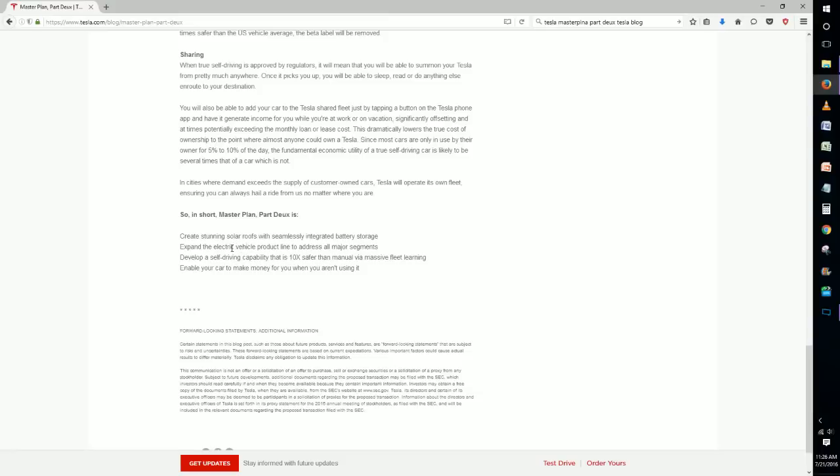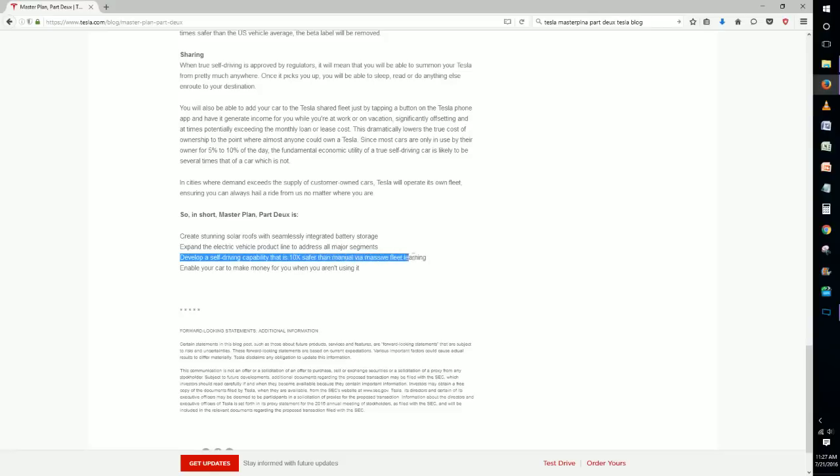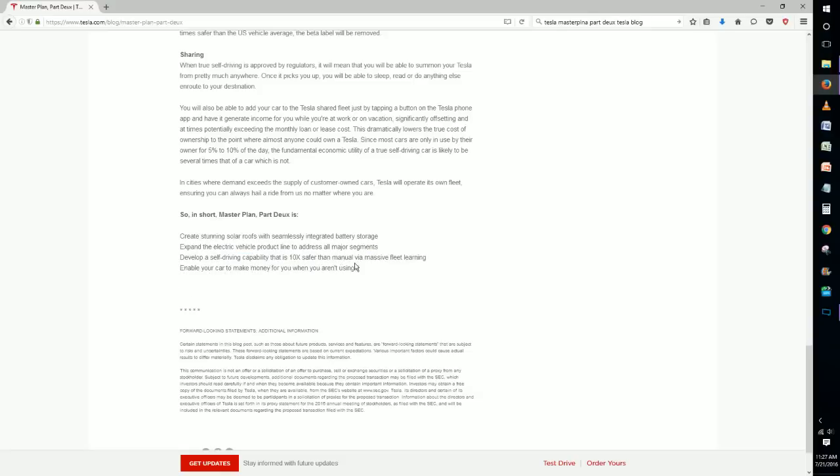And then we also have develop a self-driving capability that's 10 times safer than someone just regularly driving a vehicle, and this is probably what people expected most in this master plan because we've just heard so much about autonomous driving lately, especially from Tesla. And then last but not least, we have enable your car to make money for you while you aren't using it, and this is really a revolutionary idea that we're very interested in seeing how this plays out.